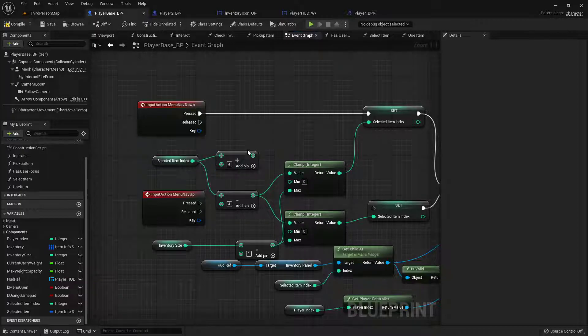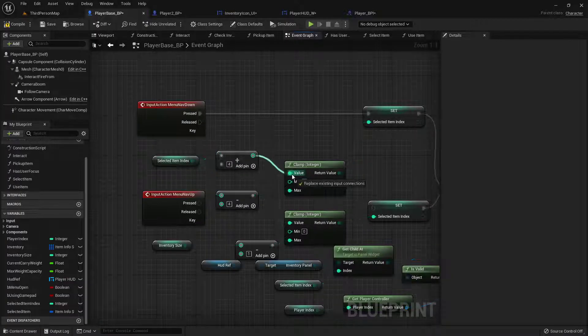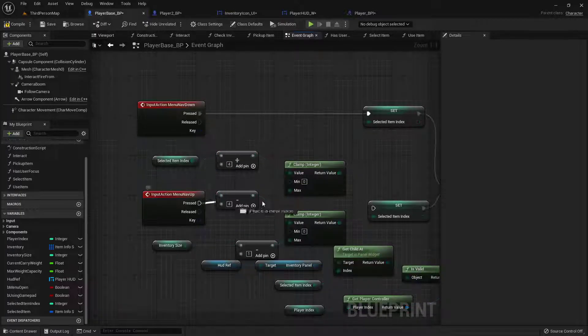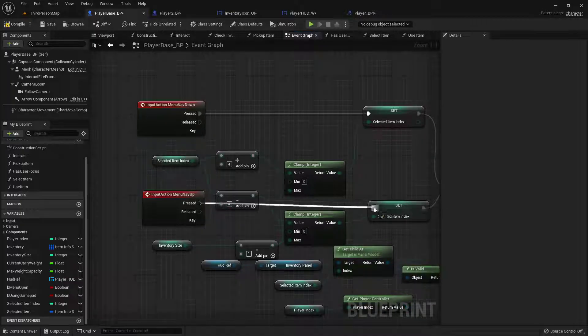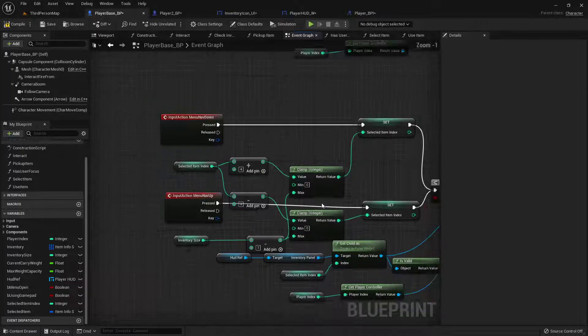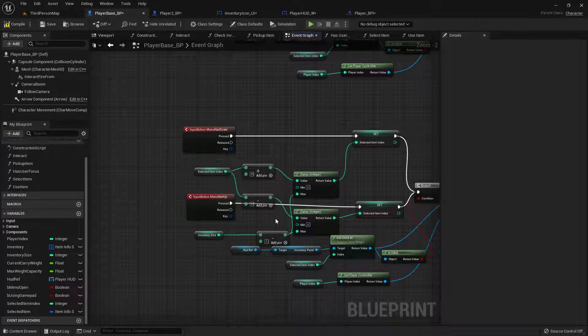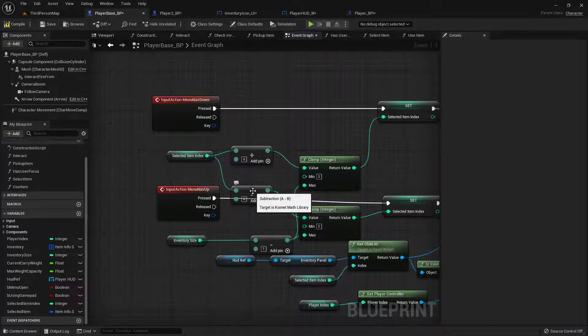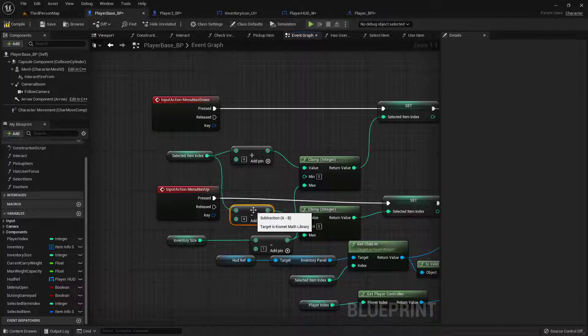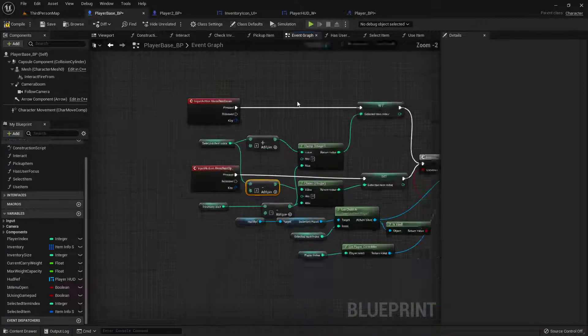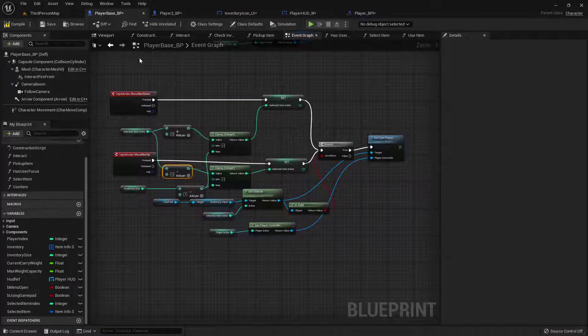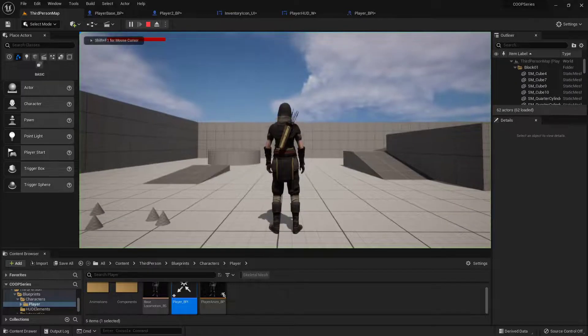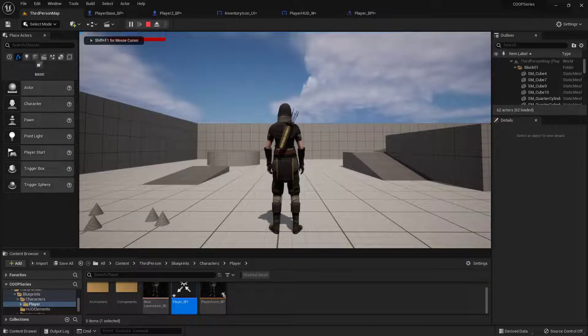When we're moving down, we want to add four to it. And when we're moving up, then we want to subtract four. But just like that, we should have everything we need for it. Let me jump in.